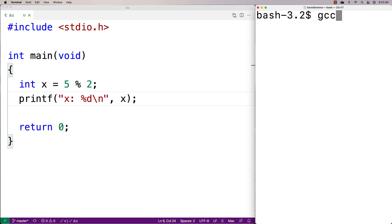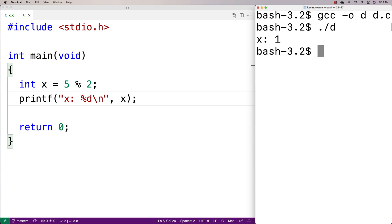Because 5 divided by 2, 2 is going to go into 5 twice, and we're going to have 1 left over. So we'd expect a remainder of 1, and that's what we get here—x is 1.